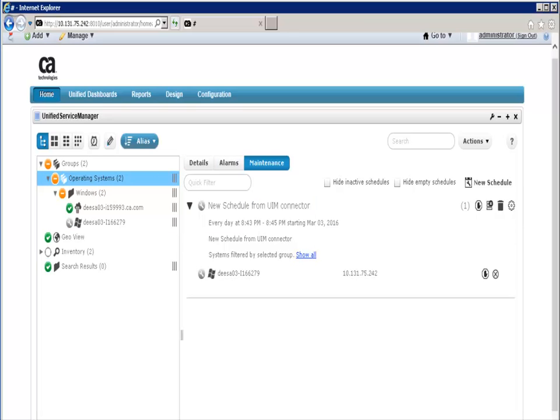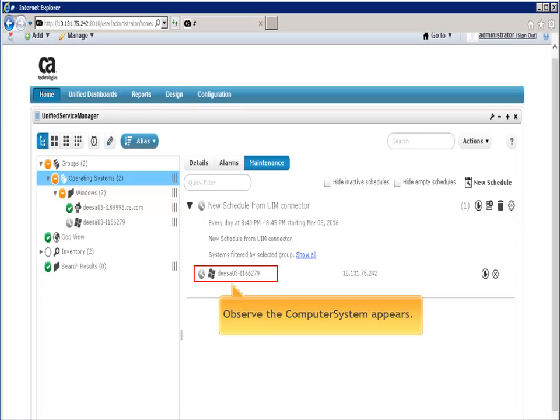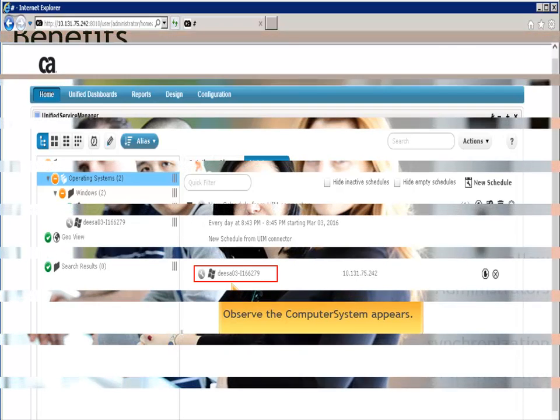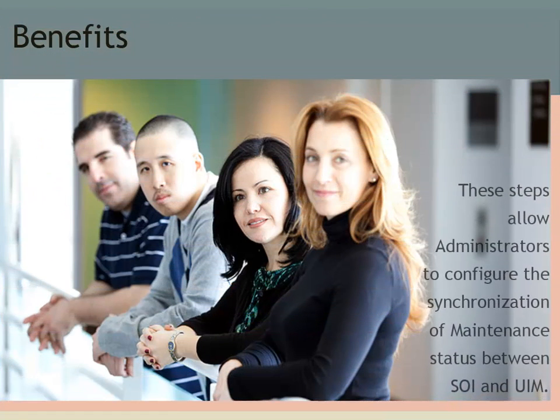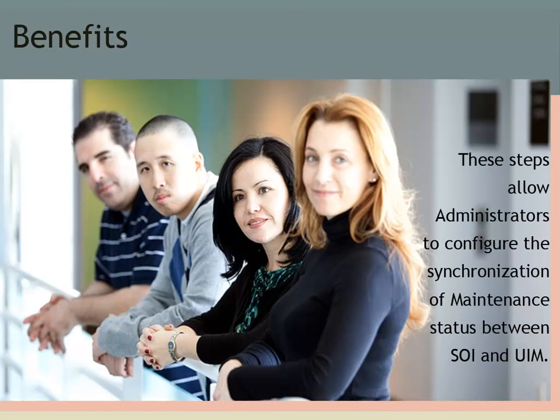Next, in the UIM server system, open UMP and click expand groups. Click operating systems then click maintenance. Expand the newly created schedule to observe that the device is now assigned to this schedule. Now the status of CIs regarding maintenance are kept in sync between SOI and UIM, and by setting a device into maintenance in UIM via SOI the console is not flooded with unnecessary alarms.